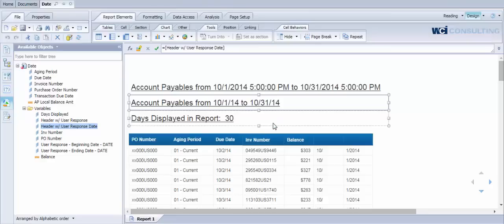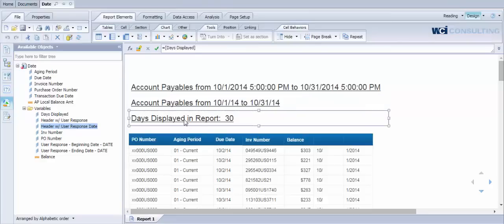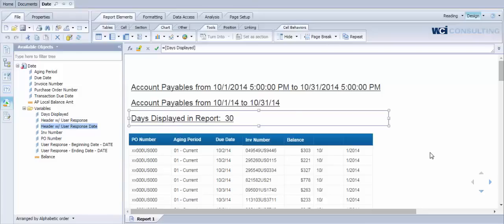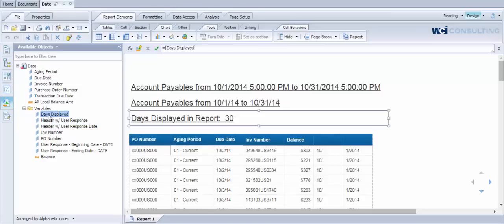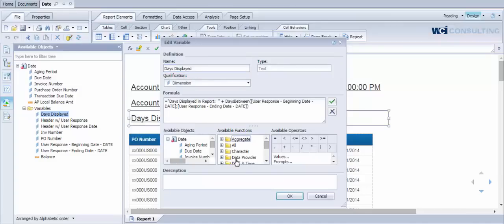We have a box here that tells us how many days are being displayed in our report. Obviously we're looking at data from October 1st to October 31st, so this is showing us 30 days of data. And what we did here in our days displayed variable, now that our user response value has been converted to a date, we can leverage some of the date functions that exist within Web Intelligence to pull back the data we're looking for.